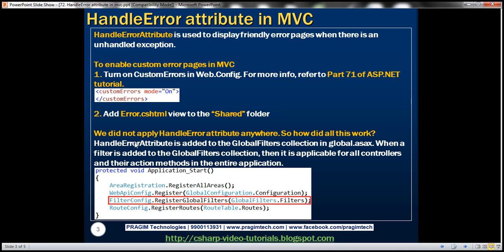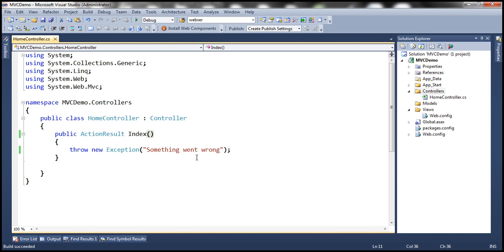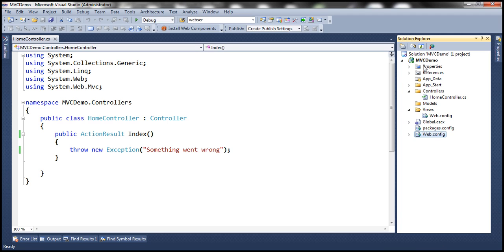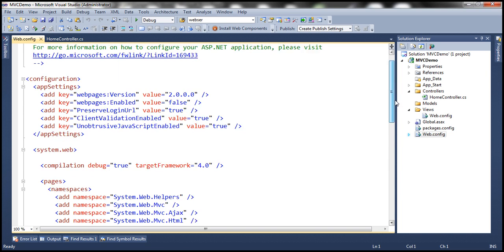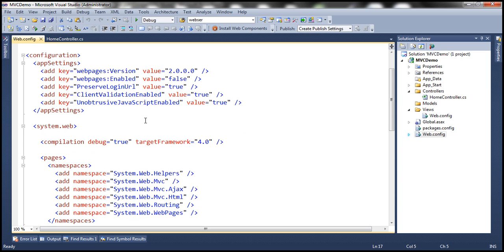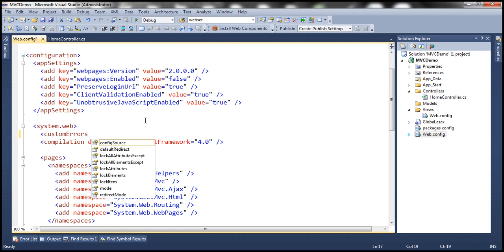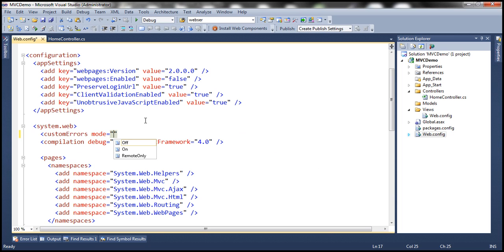There are two very simple steps in MVC. The first step is to turn on custom errors in your web.config file. Within an MVC project, by default you're going to have two web.config files — one present within the root directory, and the other within the Views folder. Make sure you add the custom errors element to the web.config file in the root directory of your project. Under system.web, we want to add customErrors and set the mode to 'On'.